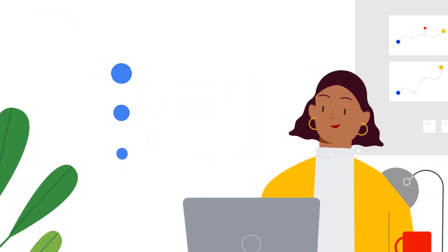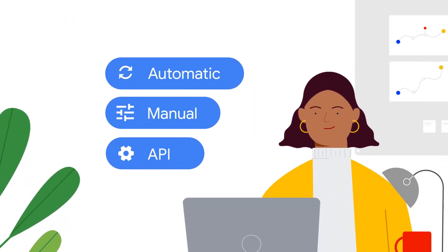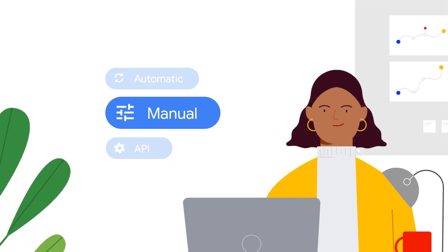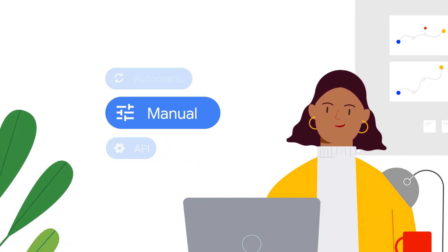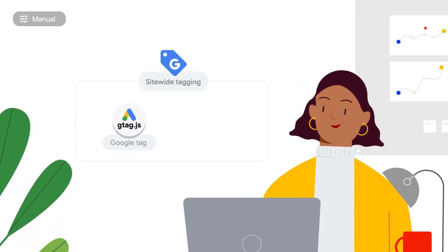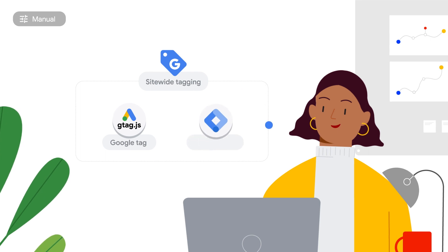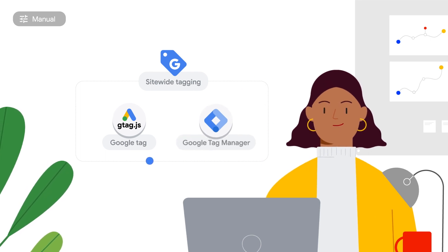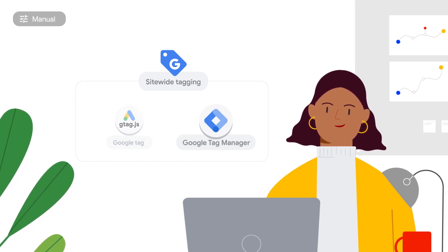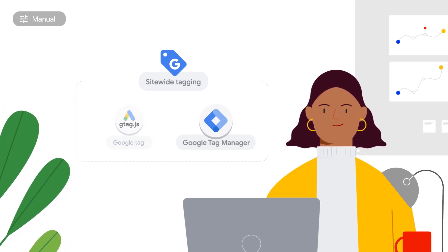The vast majority of advertisers will implement enhanced conversions for web manually through one of two options, Google Tag or Google Tag Manager. I'll walk you through the Google Tag Manager process now.